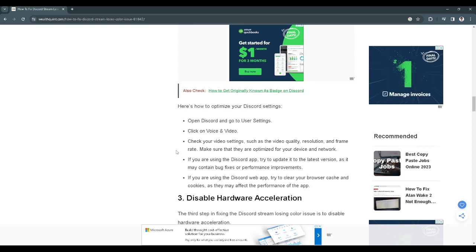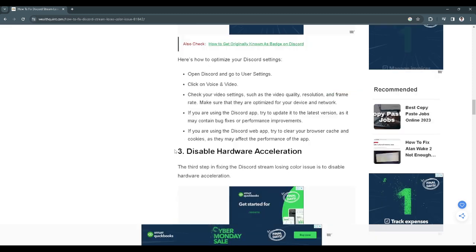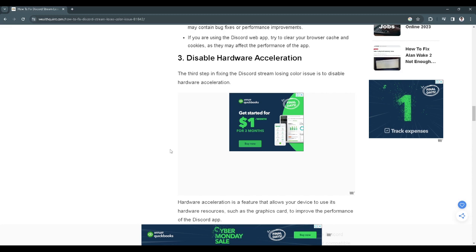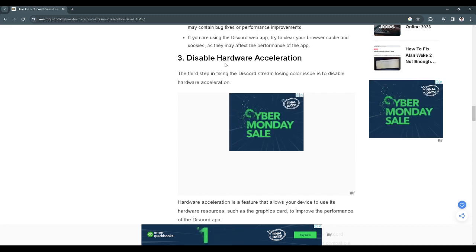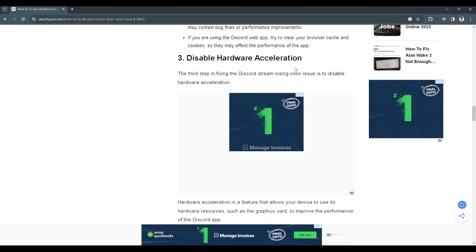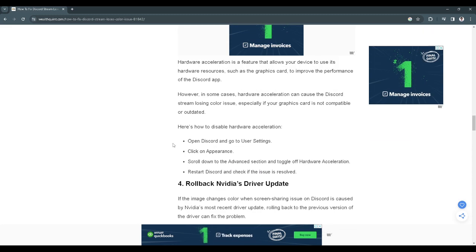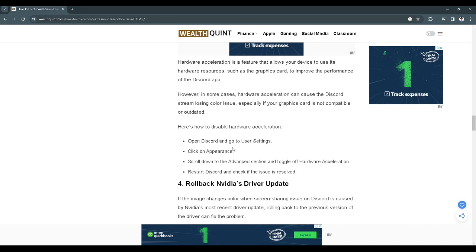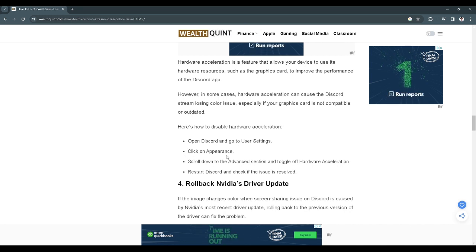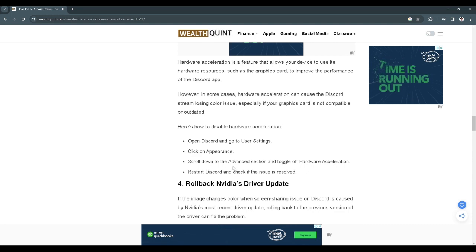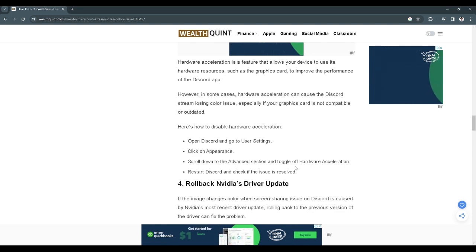After we have done that, the next step is to disable hardware acceleration on Discord. To do that, open Discord and go to user settings. Click on appearance. Scroll down to the advanced section and toggle off hardware acceleration.